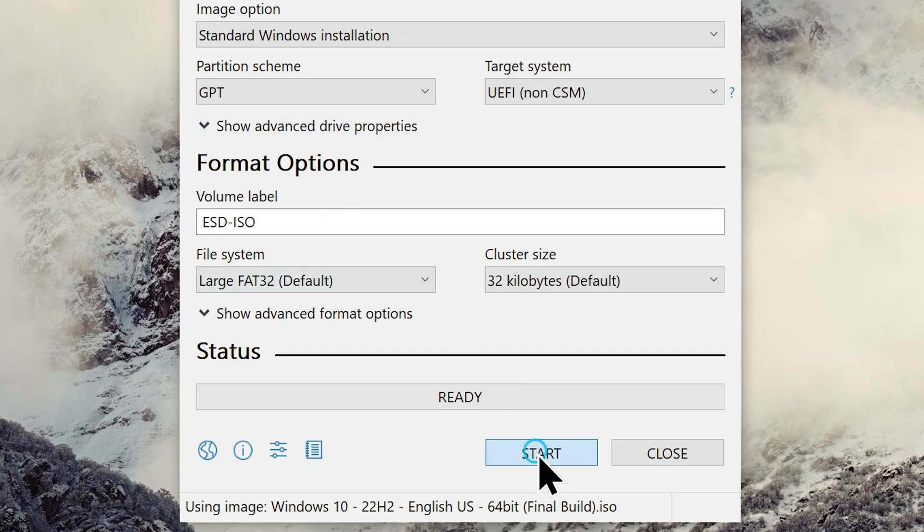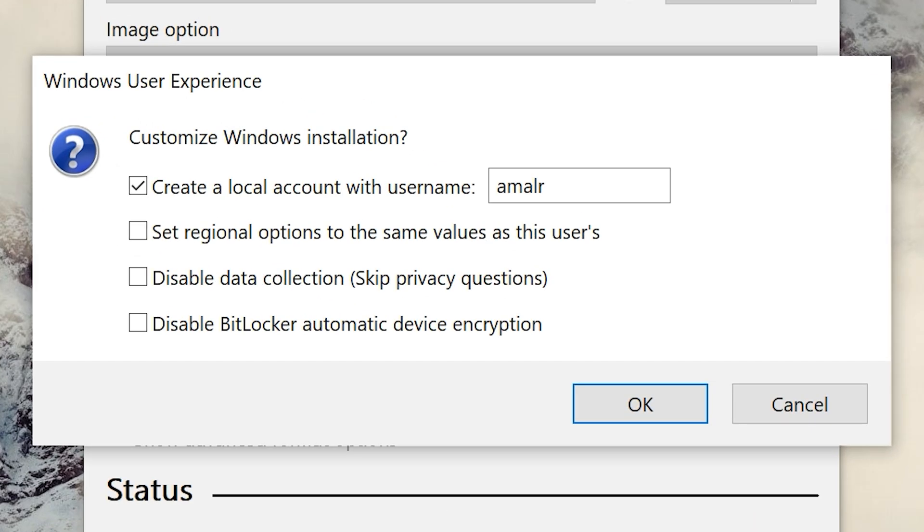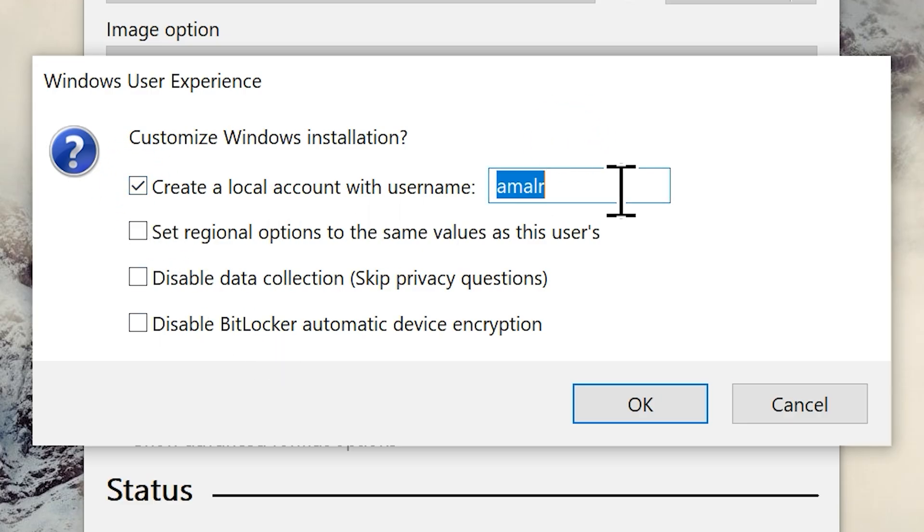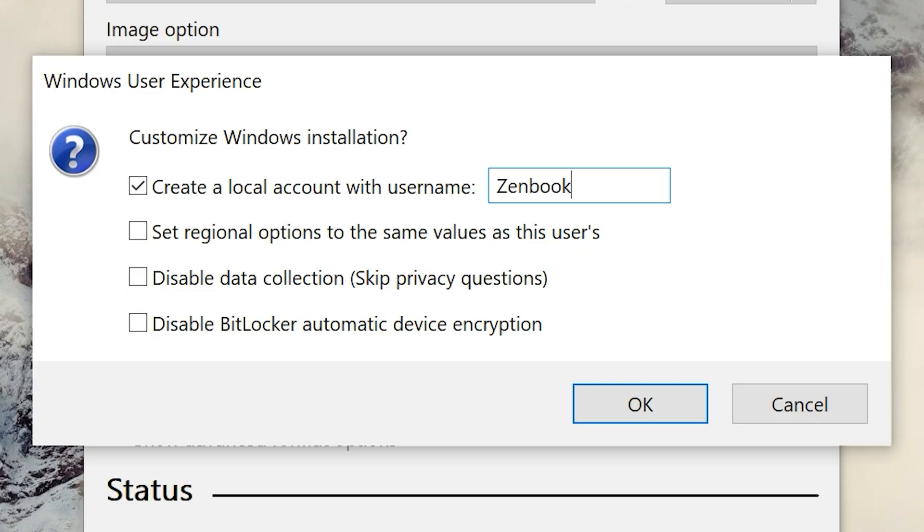Now you can hit the start button and you will see this Windows user experience pop-up window. Enable the option create a local account with username. Now type in your preferred username for your Windows 10 local account, and Rufus will modify the ISO accordingly. You can do this if you just want to create a local account for your Windows 10 instead of using a Microsoft account, or you should if you are doing this installation post discontinuation of Windows 10.